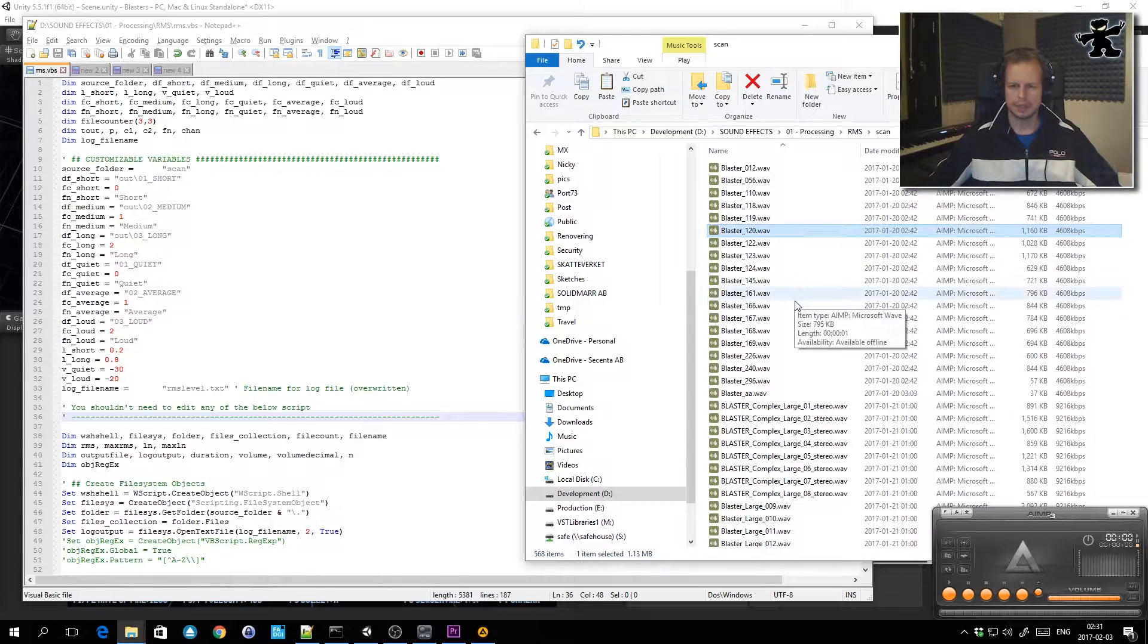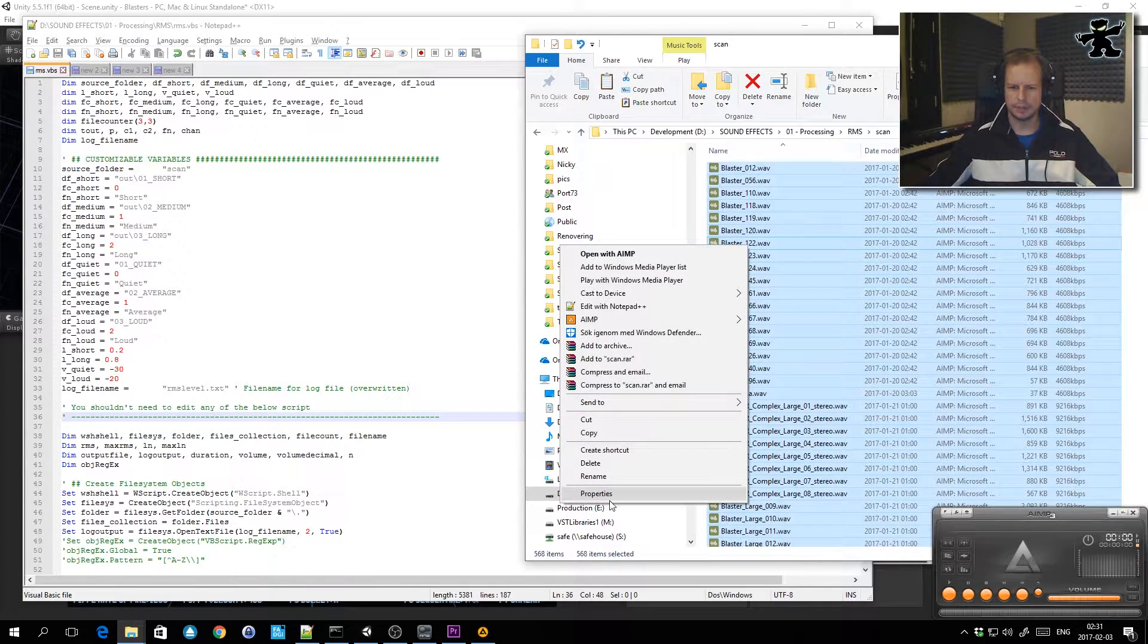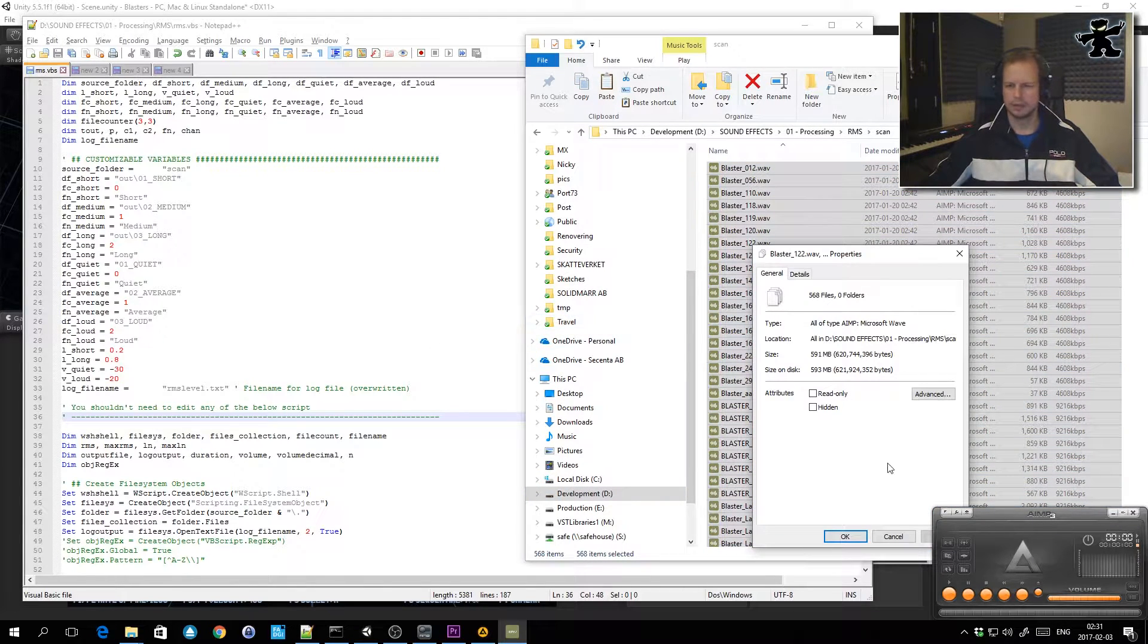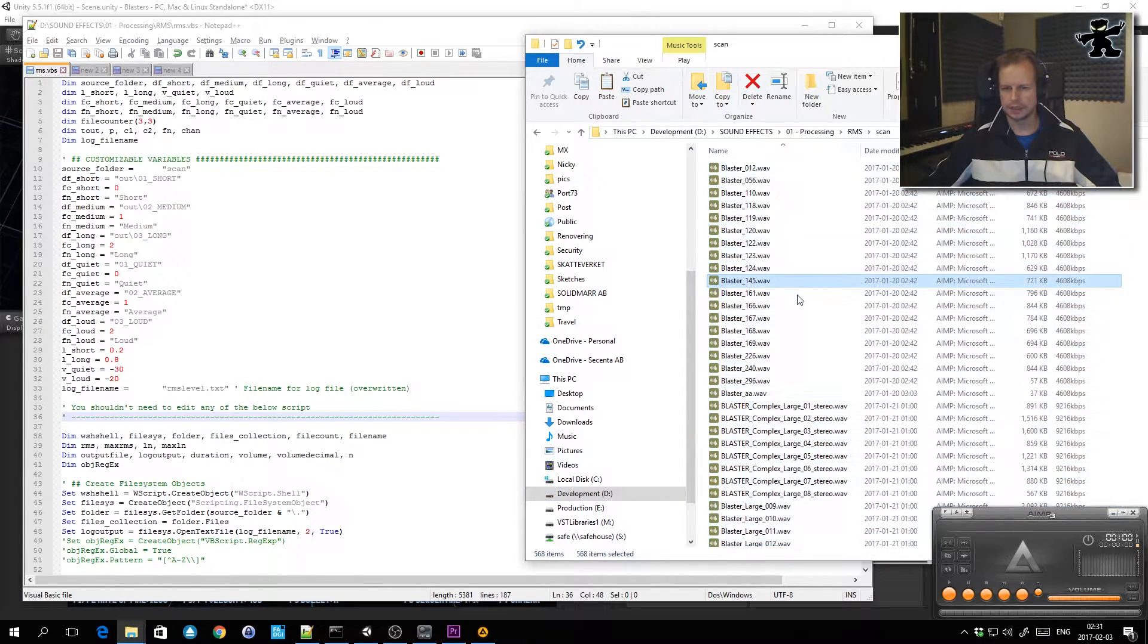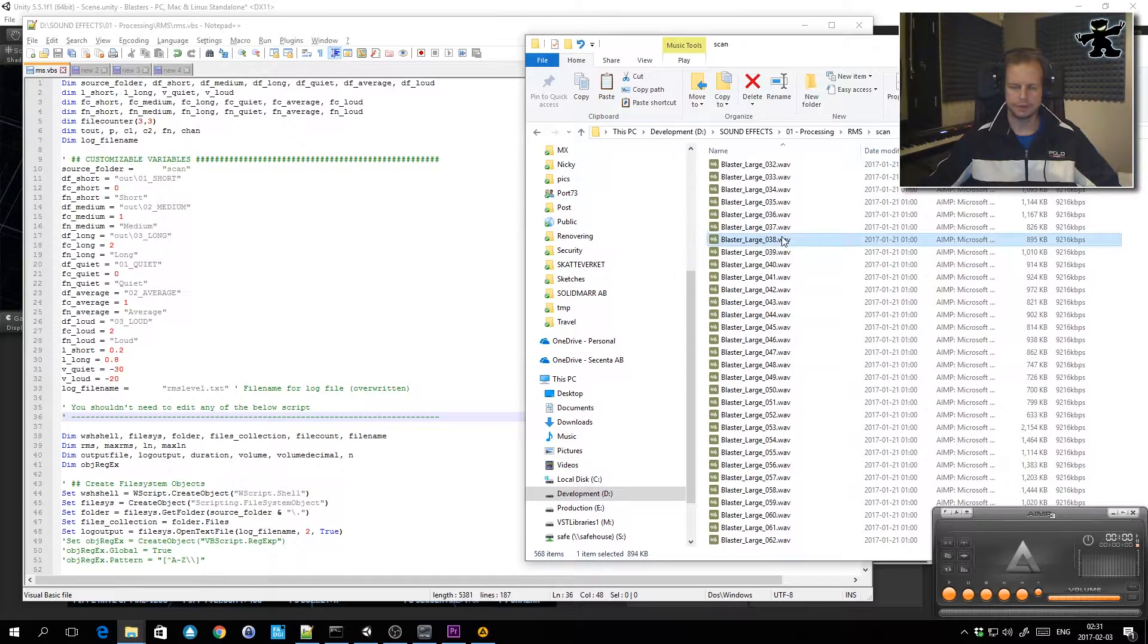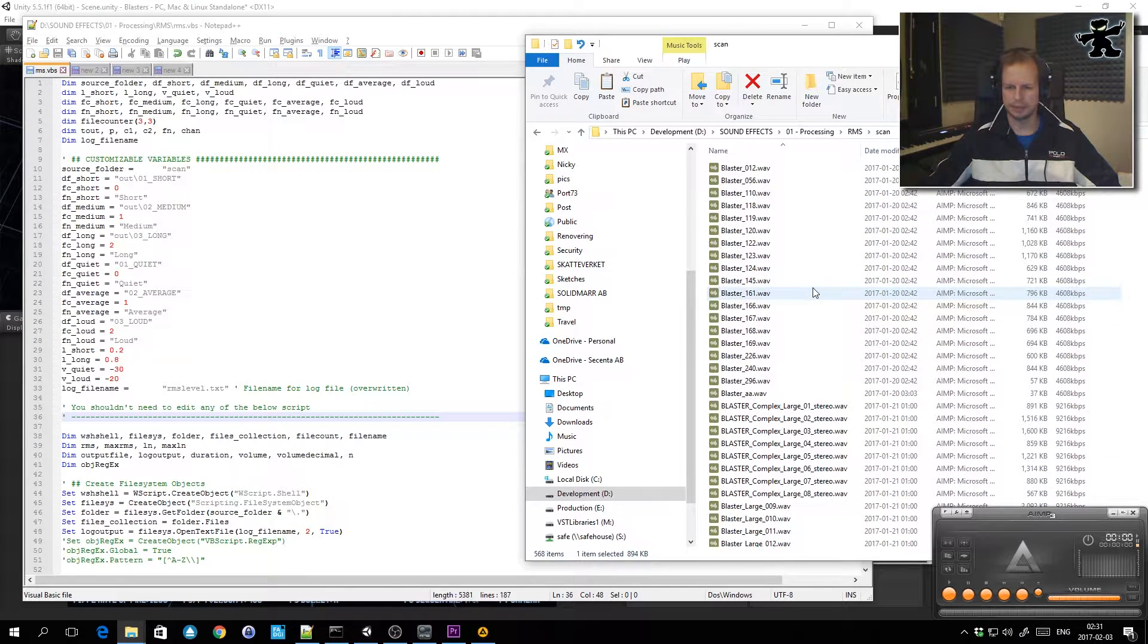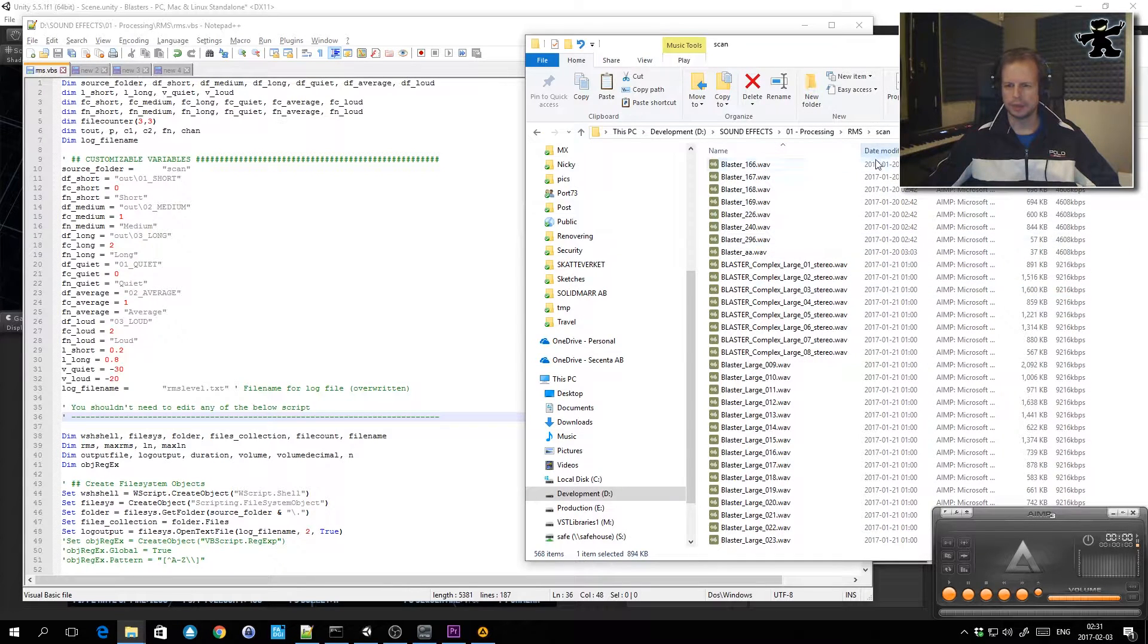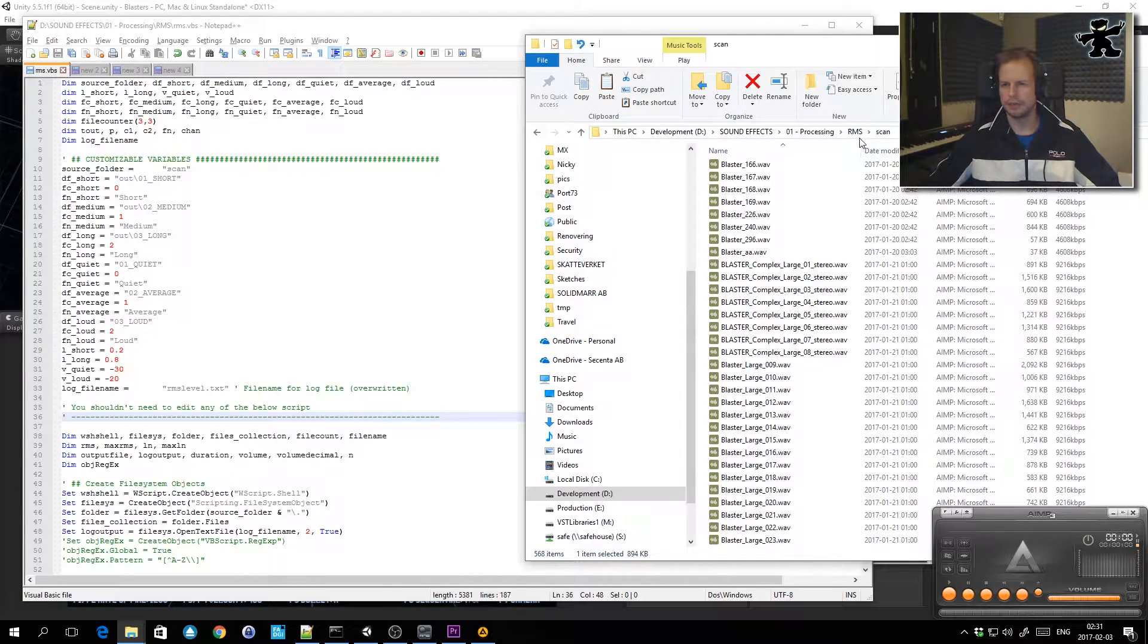Basically I've got in this folder 568 files and they're all named just random stuff from when I did this sound design process and batch processing.